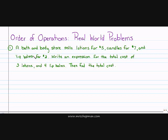Hello, my name is Mrs. Chapman, and in this video we're going to solve real-world problems using order of operations.